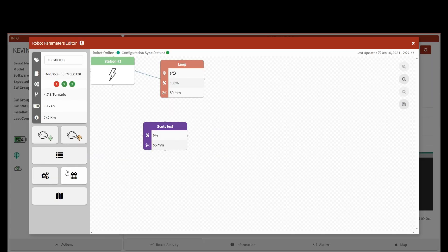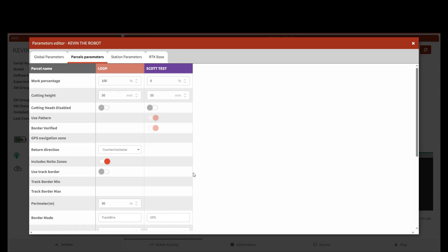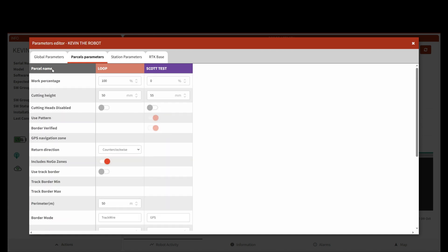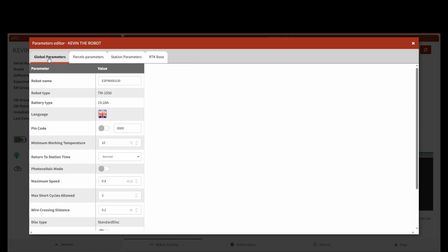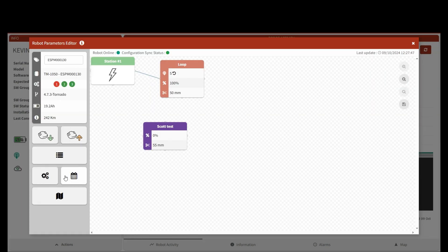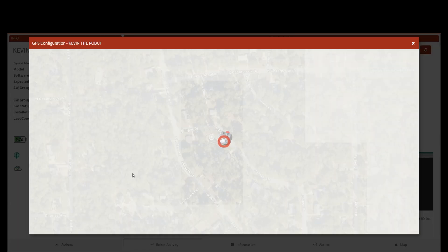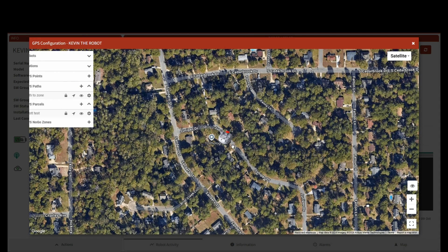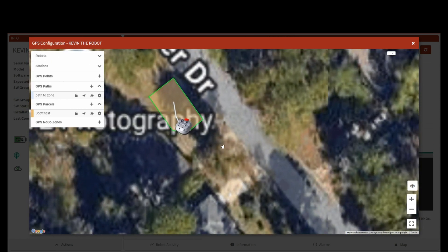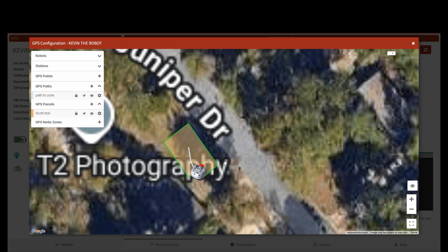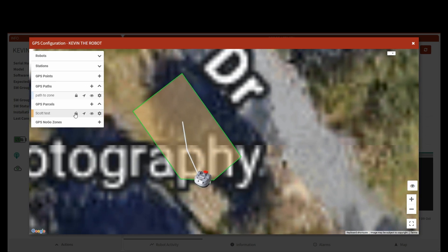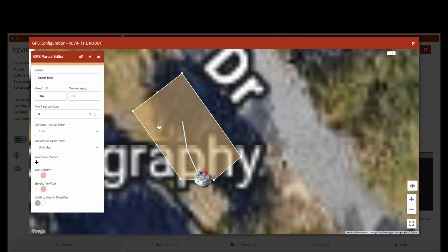Now I'm going to hit Parameters and open this back up. I'm going to come back to this Scott Test and look at some settings here. Global parameters. Oh, I know what I needed to do. The one thing I needed to do next was actually look at the map and I need to open up Scott Test here.